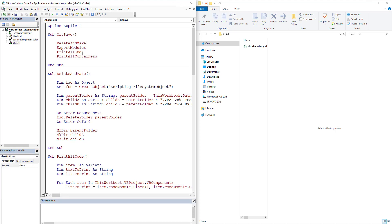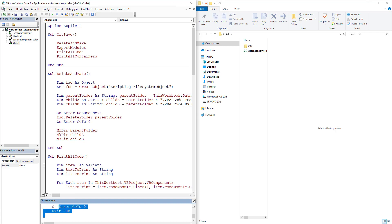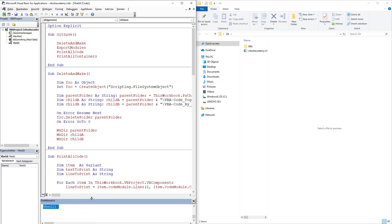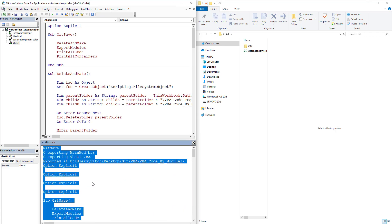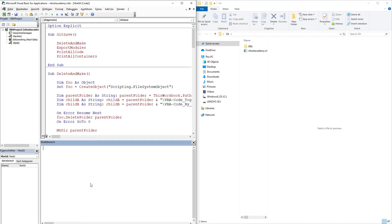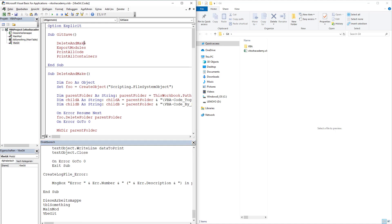So long story short, let's run Git save and see what would happen. Obviously, something happened. Printed a lot of stuff in the immediate window. With some interesting information, we can print it again.